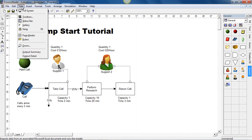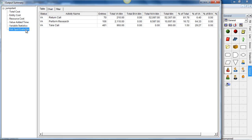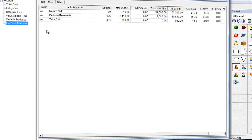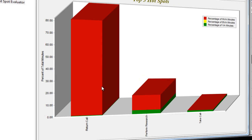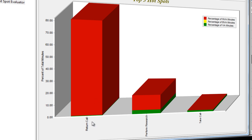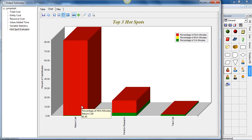We choose view from the top toolbar. Output summary. And we can then identify the areas that we should start to improve by choosing the hotspot evaluator. Selecting the chart. And we can see clearly that the highest amount of non-value adding time is actually this return call activity. And this will be the queue, the actual size of the queue as the calls are simply stacked up waiting to be dealt with within the return call activity.